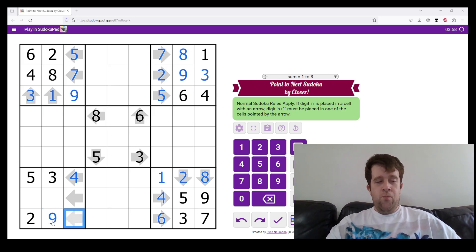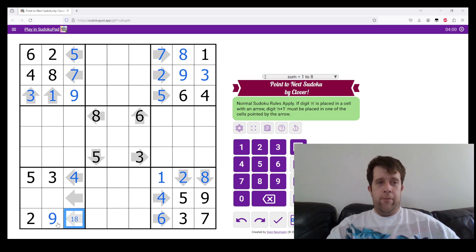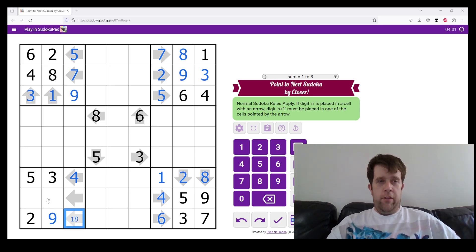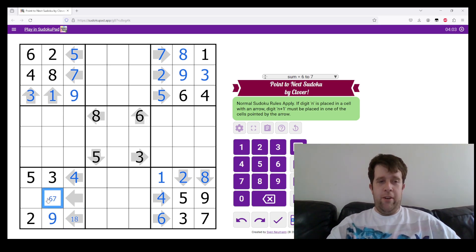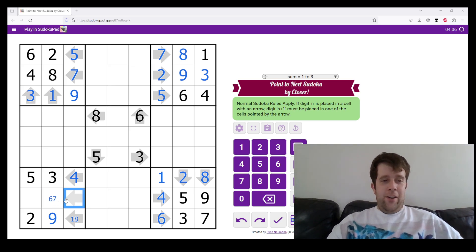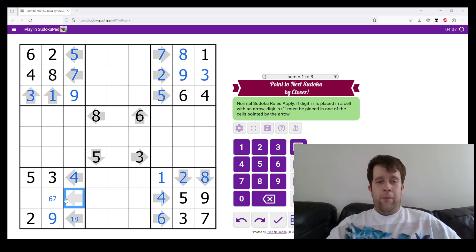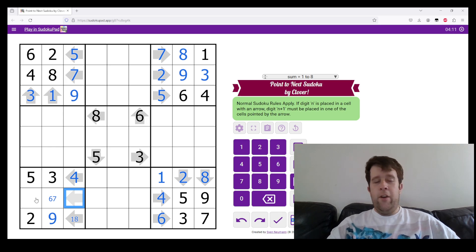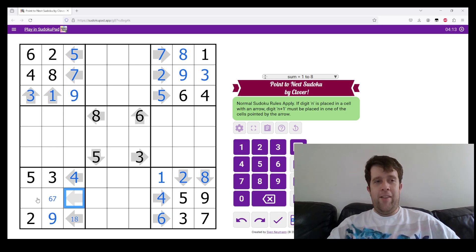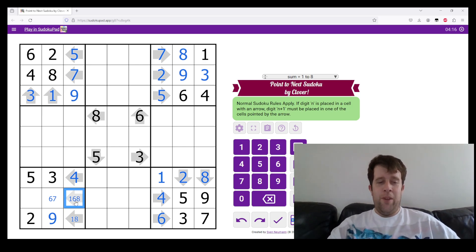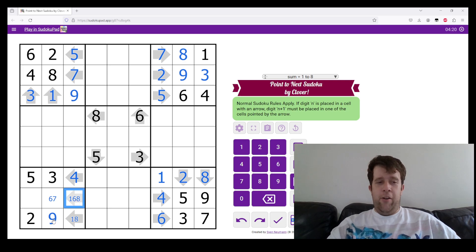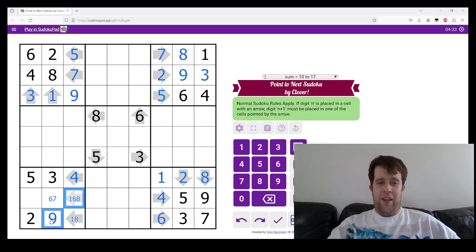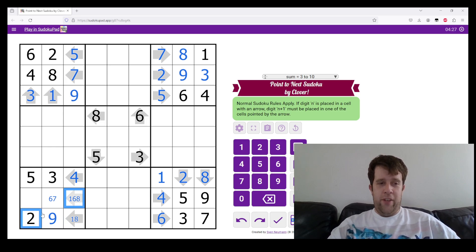Now this could only be 1 or 8. This can only be 6 or 7. Now the only cells that I can possibly... and this can only be 1, 6, or 8. But can it? So 8 would need to point at a 9, which breaks because that one's there. 1 would need to point at 2, which can't work, so that goes there.